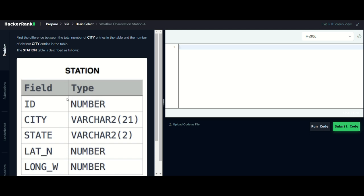The station table is described below. Basically we have to find the difference of total number of cities minus the distinct cities. Let's see what the query is.